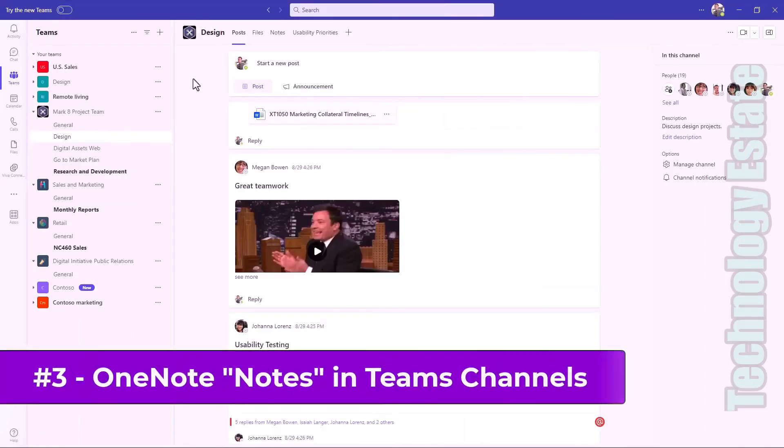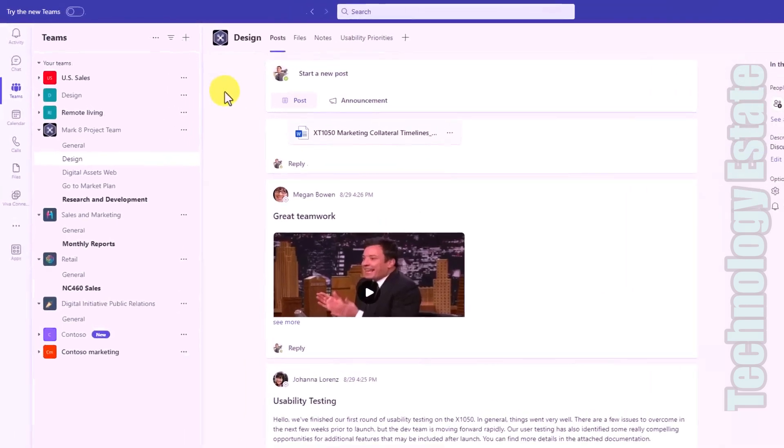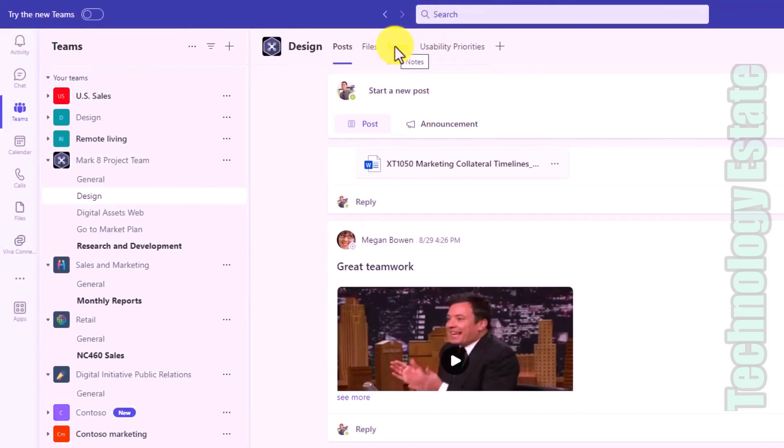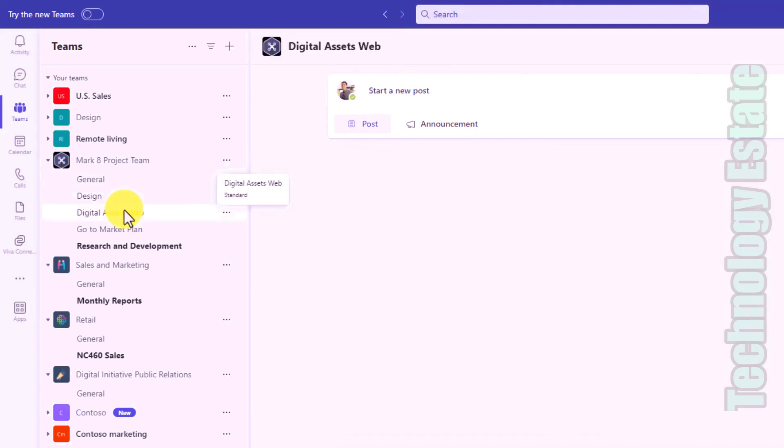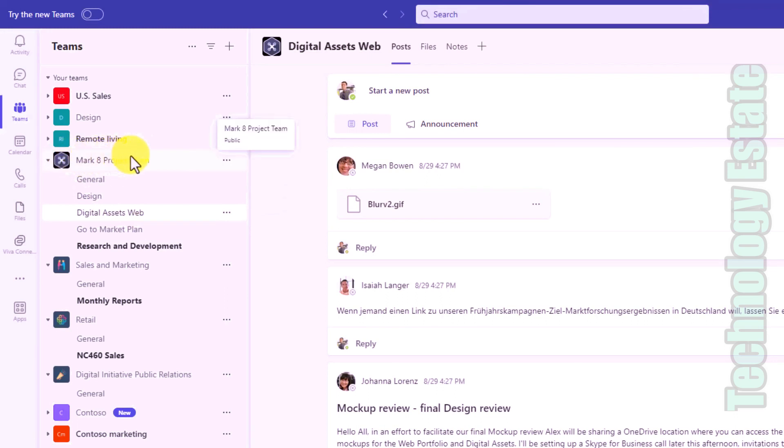The third new feature is that OneNote is directly integrated into Teams channels now, which is really handy. We've had this for education customers but now it's part of all commercial and business customers as well. Anytime you create a channel it's going to create a OneNote Notes tab right up here. You can see at the top I've got a Notes channel. So any channel automatically will create a Notes part. And there's a notebook that is attached to the Mark 8 project team.